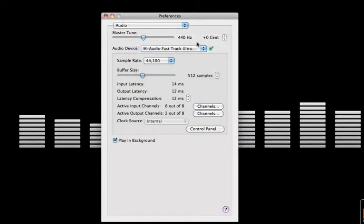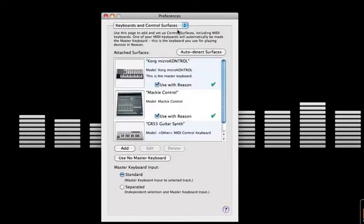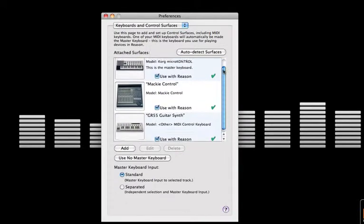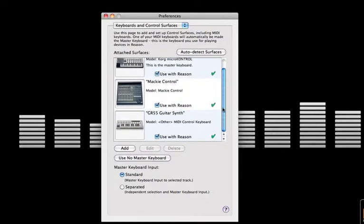If we use Keyboards and Control Surfaces, you can see my Korg and Mackie Control, or iPad control surface, are all connected and ready to go via the green ticks next to them. Even my guitar synth is ready to go.